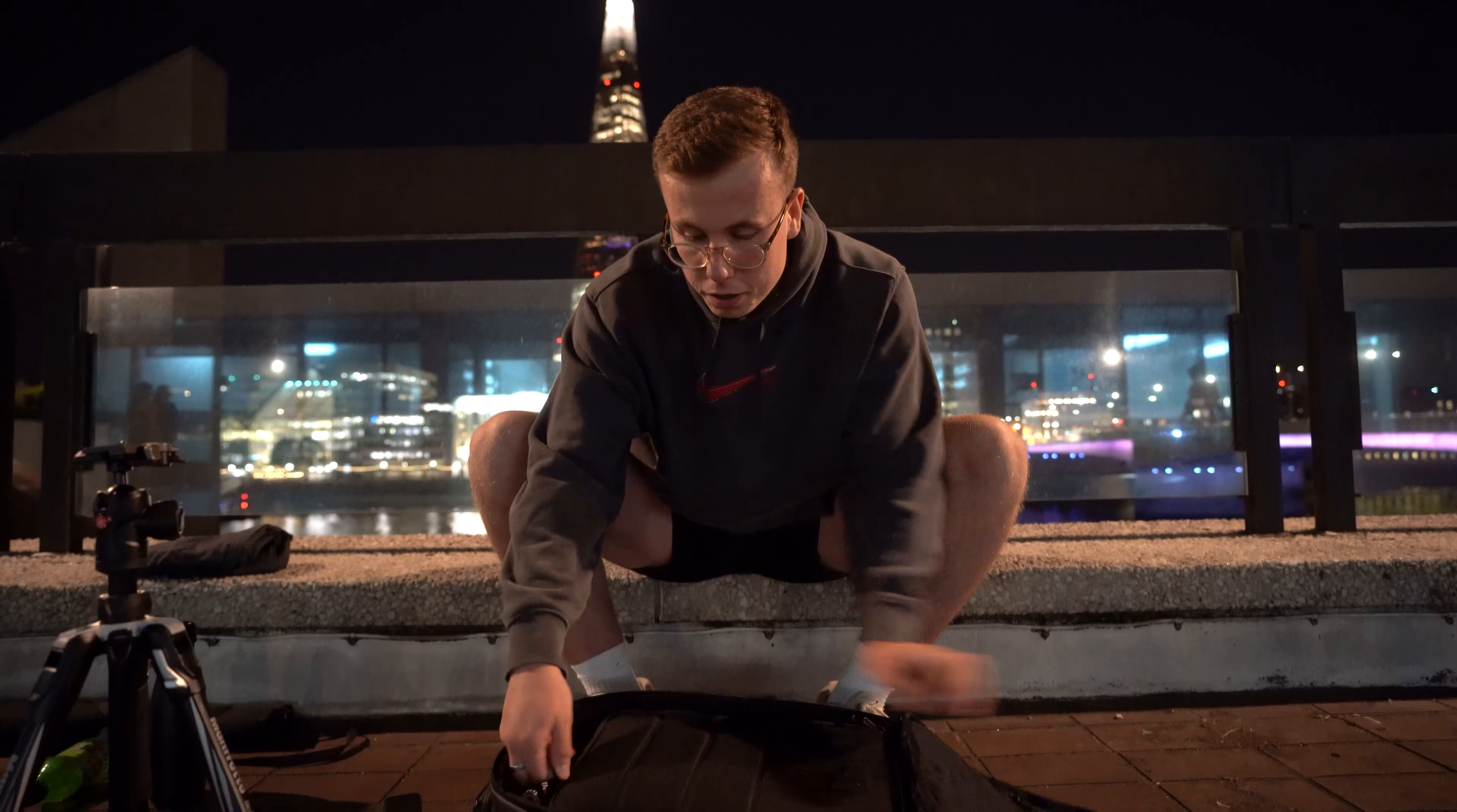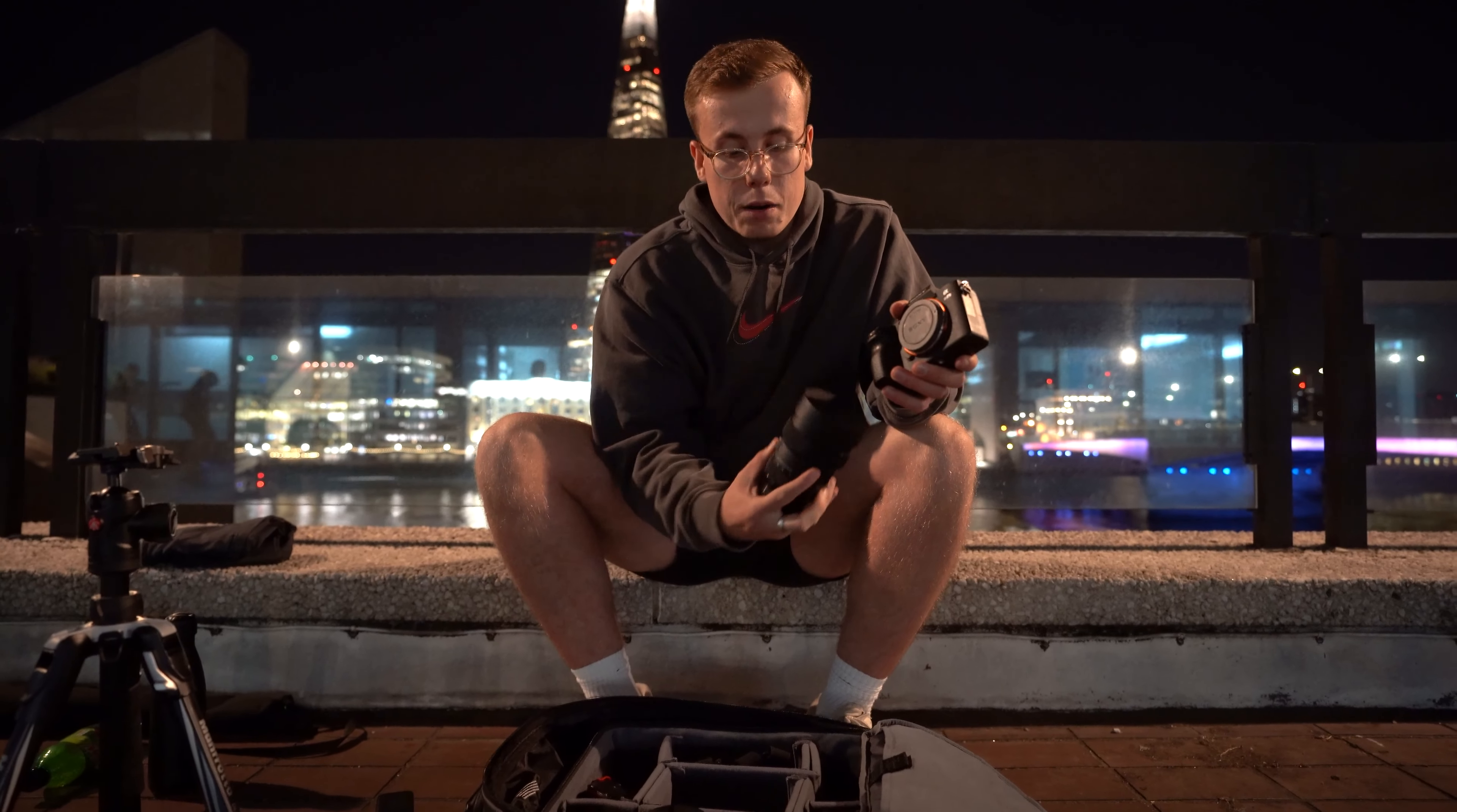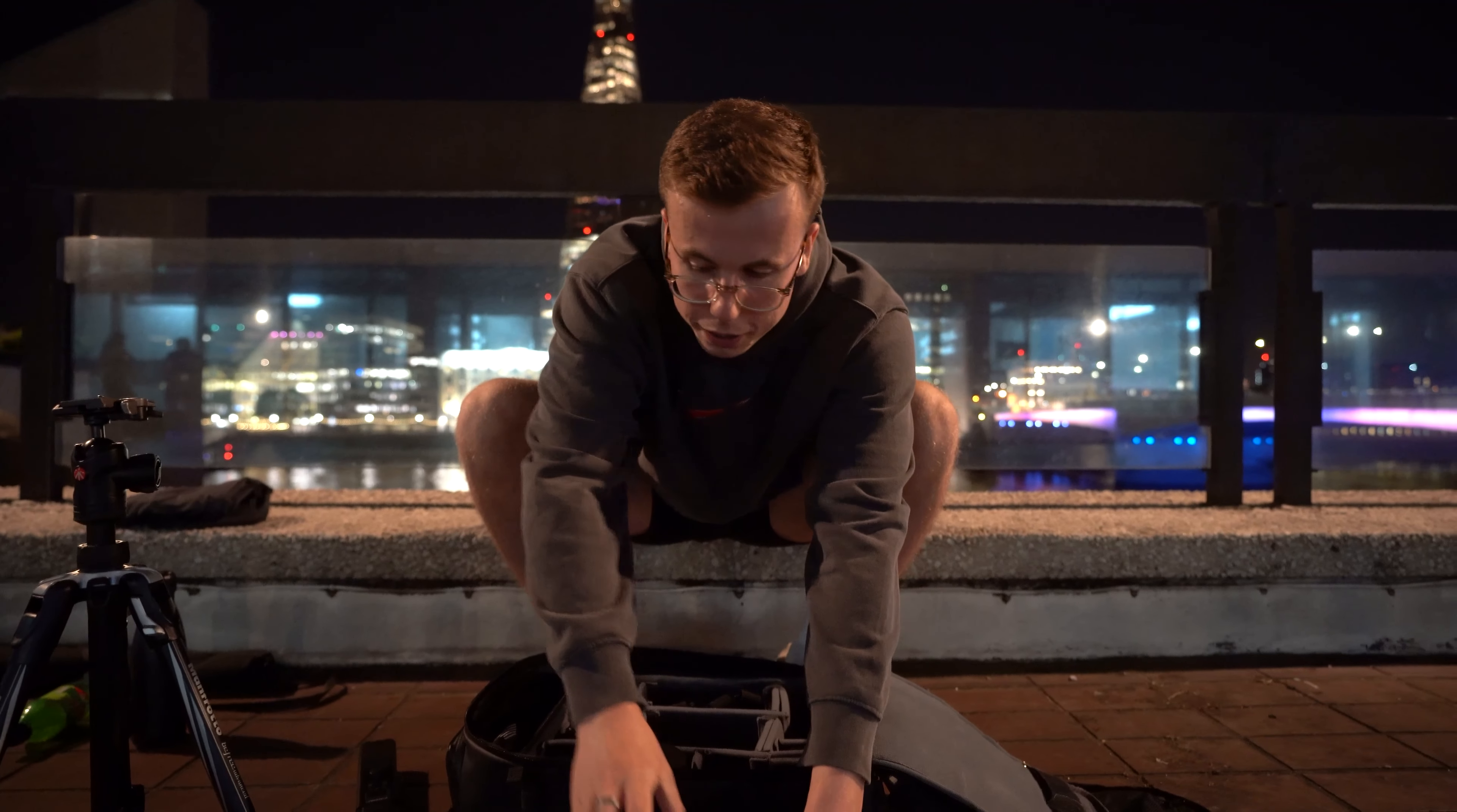Gear wise, I shoot on the Sony mirrorless system, recently upgraded from the A72 to the A73 and coupling that with the Sigma 14-24mm f2.8, the wide aperture really makes a good combo for low light conditions.